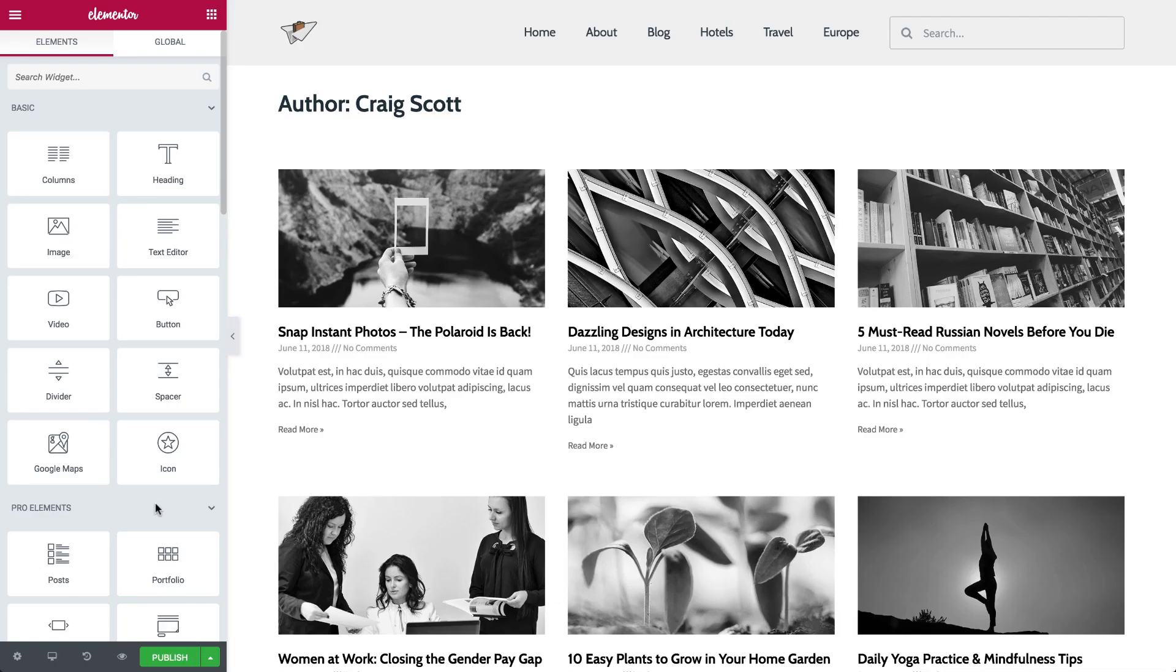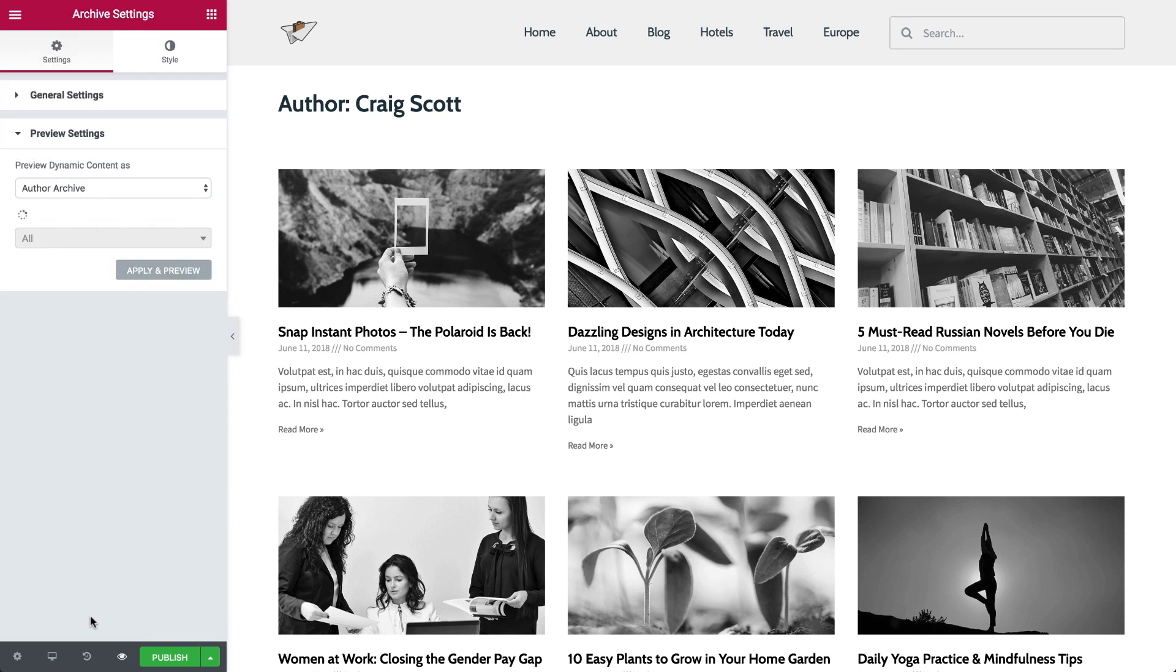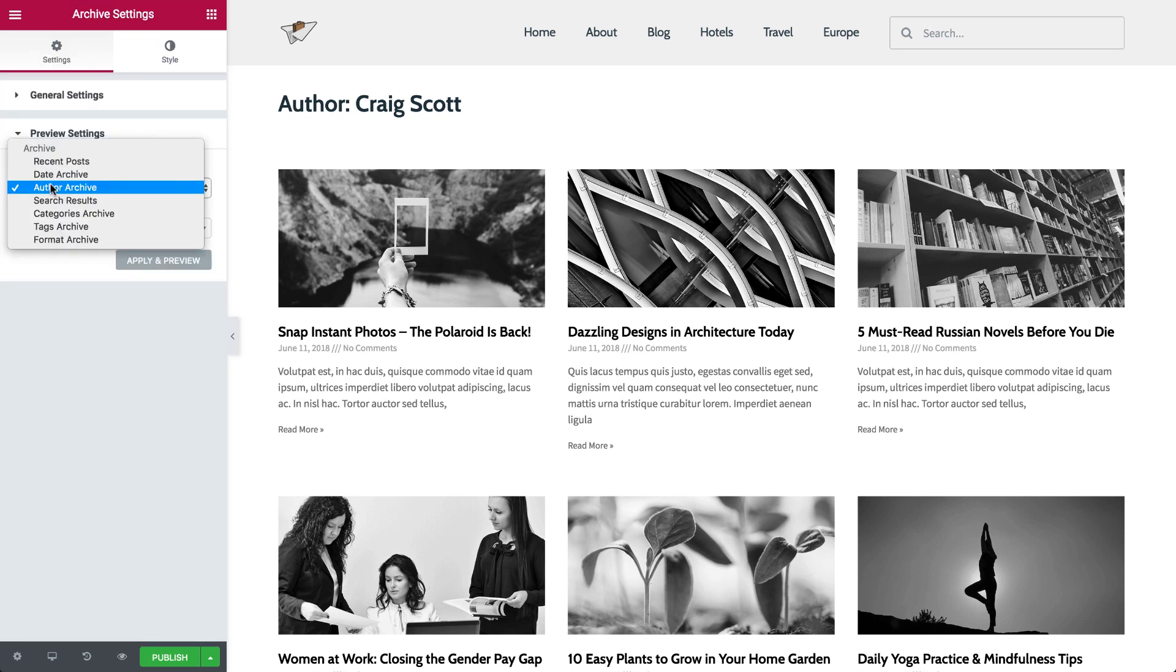Back in the Elementor editor, you're using dynamic content, so to preview the design of your different archives, click the eye icon, click the Settings, choose the term you want to filter the archive by, apply, and preview it.